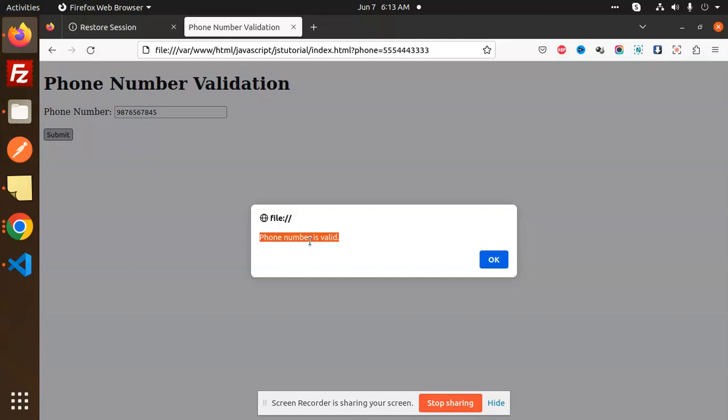It should contain only digits rather than alphanumeric. Let's have a look at the code. Before that, for those who haven't subscribed to my channel yet, please do subscribe. If you like the video, please like, share, and comment.